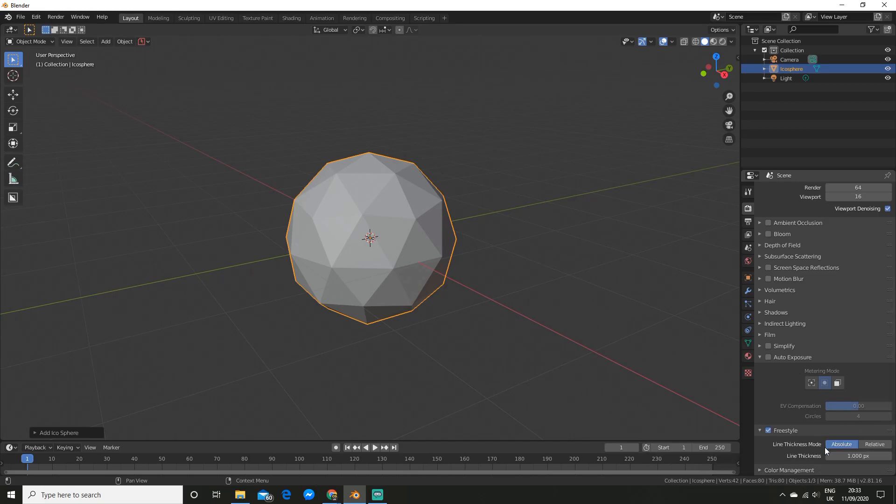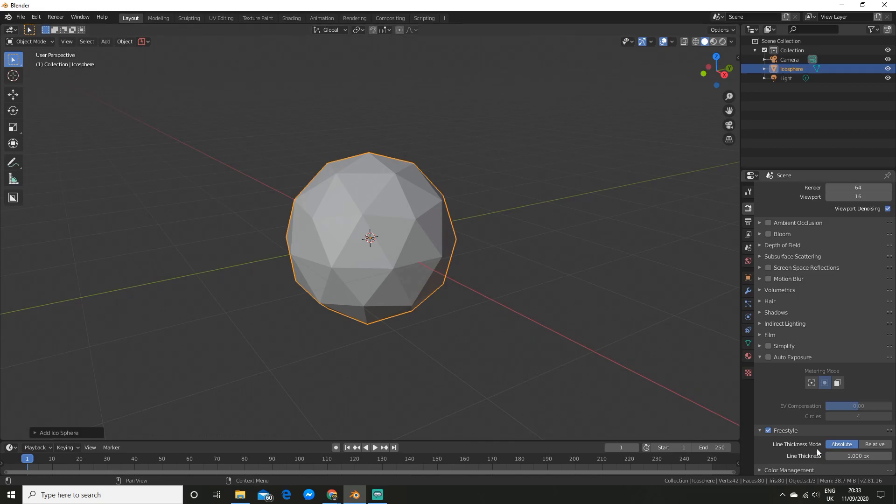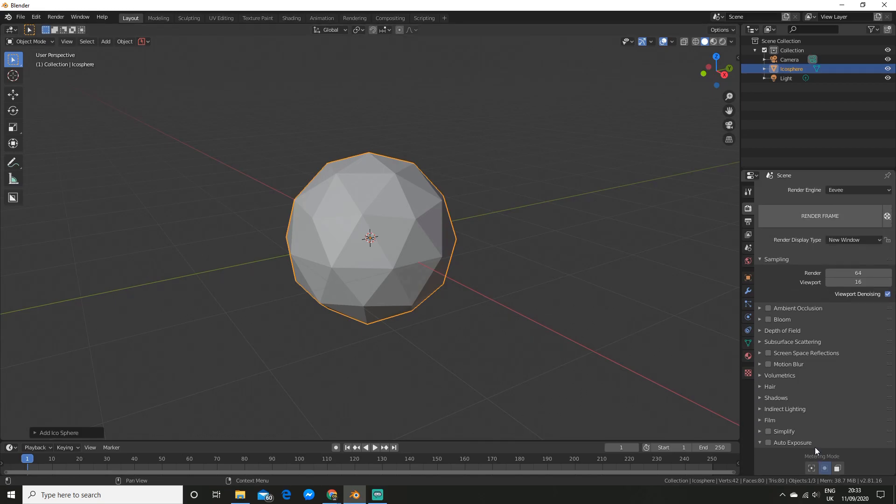So you can open this little panel here and you can see you have two options absolute and relative. I recommend you just leave it on absolute and you can change the line thickness here. I recommend you just leave that on 1 but feel free to change that if you like.